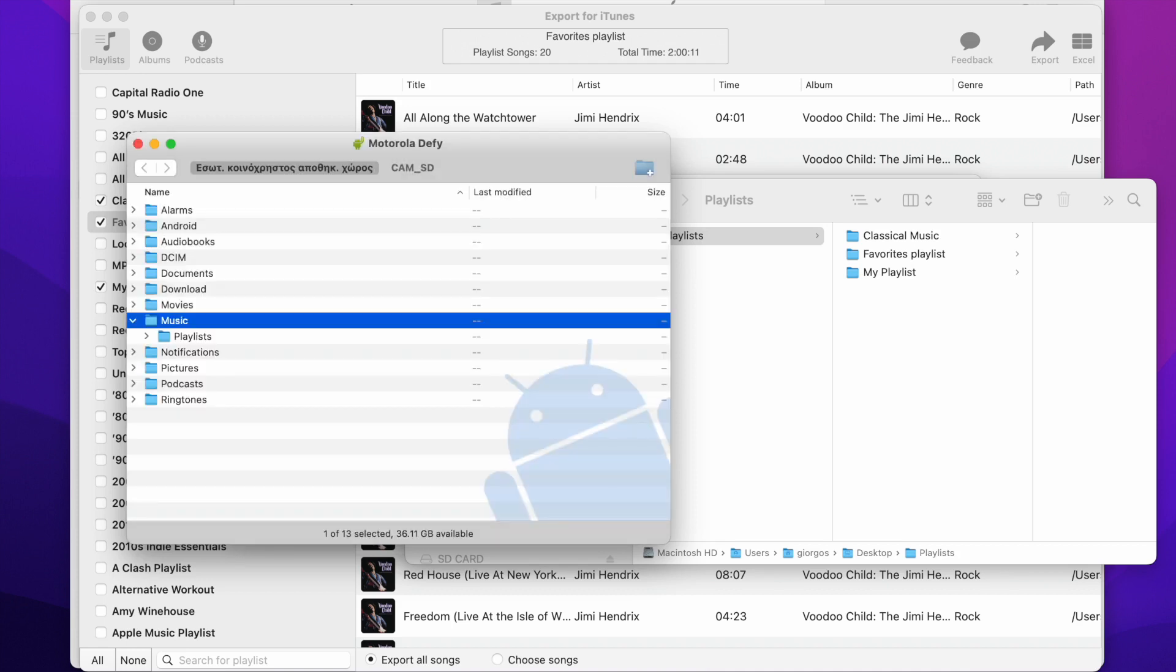Your music playlists are now on your Android phone. Thank you for watching.